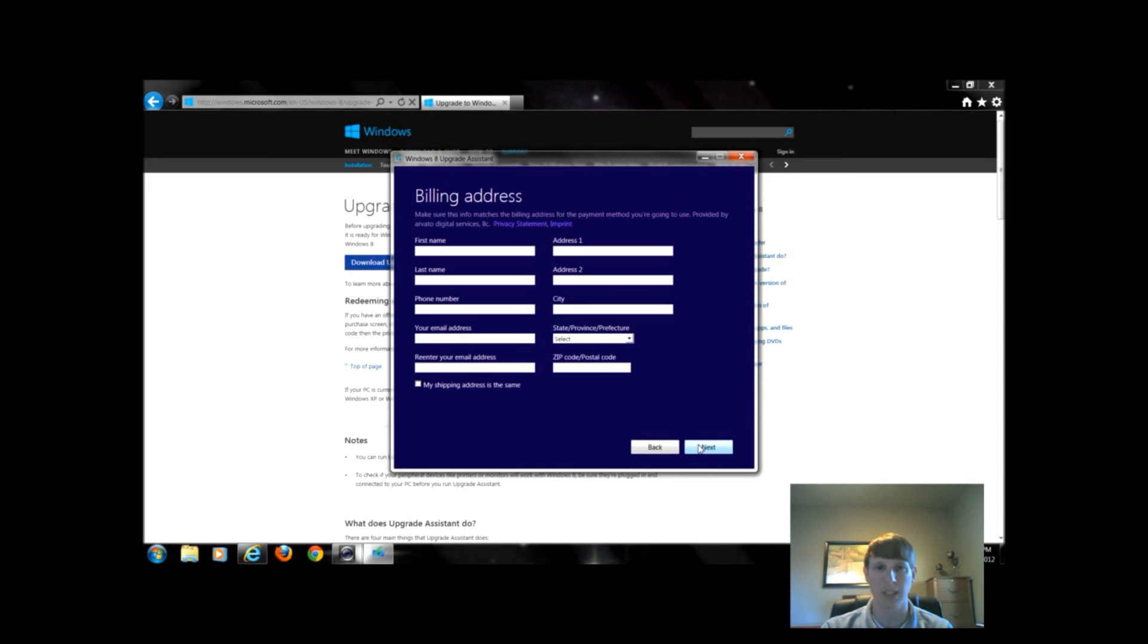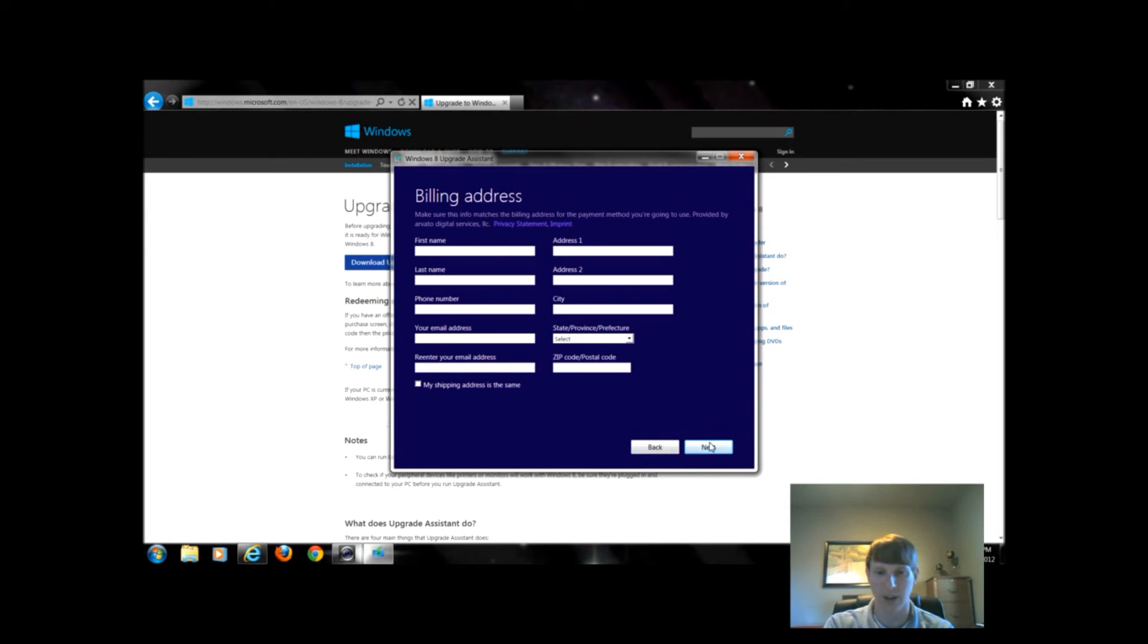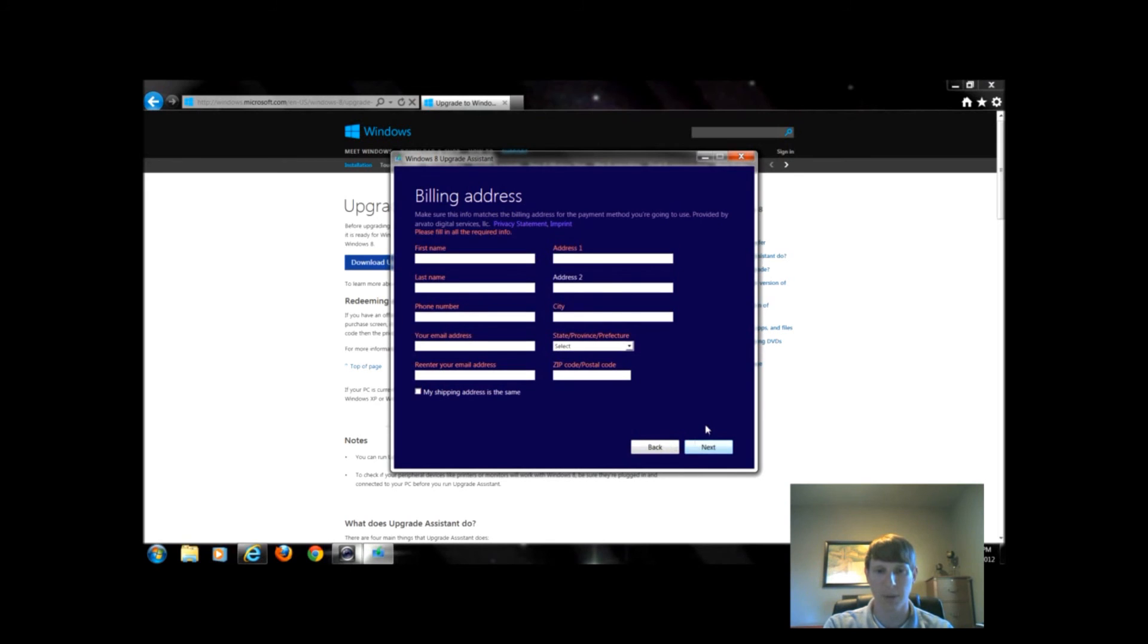If we were actually going to buy this, I would fill this out, I would click next, and it's probably going to give me an error, so I can't really continue.